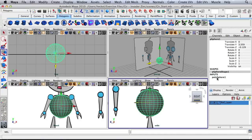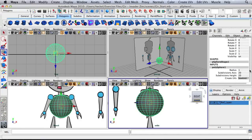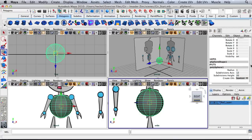I'm going to go to my inputs for polysphere 1. Let's change our subdivision axis to 12 and the height to 8.